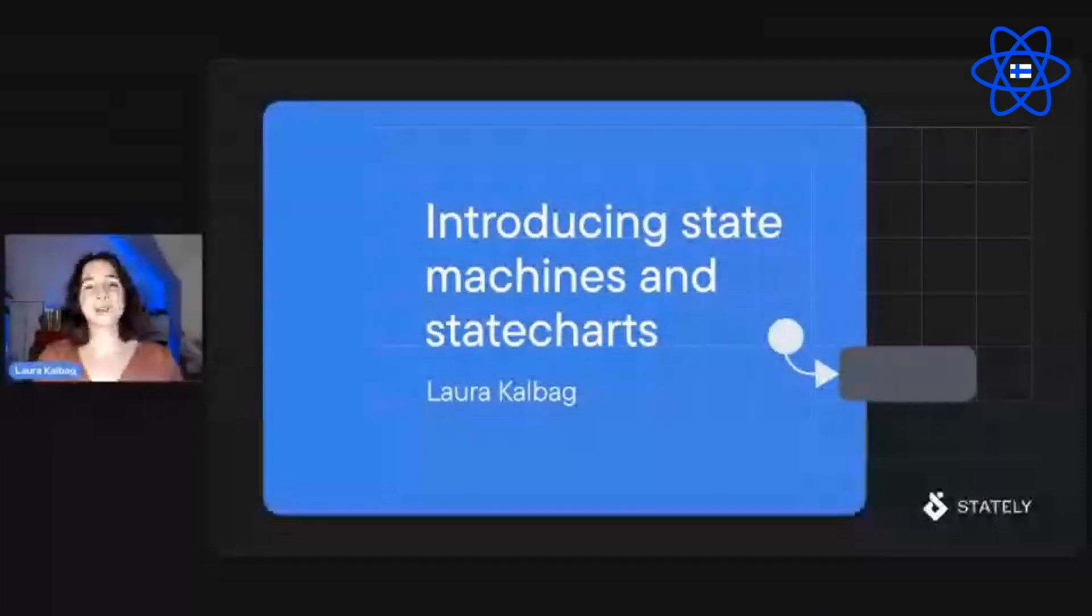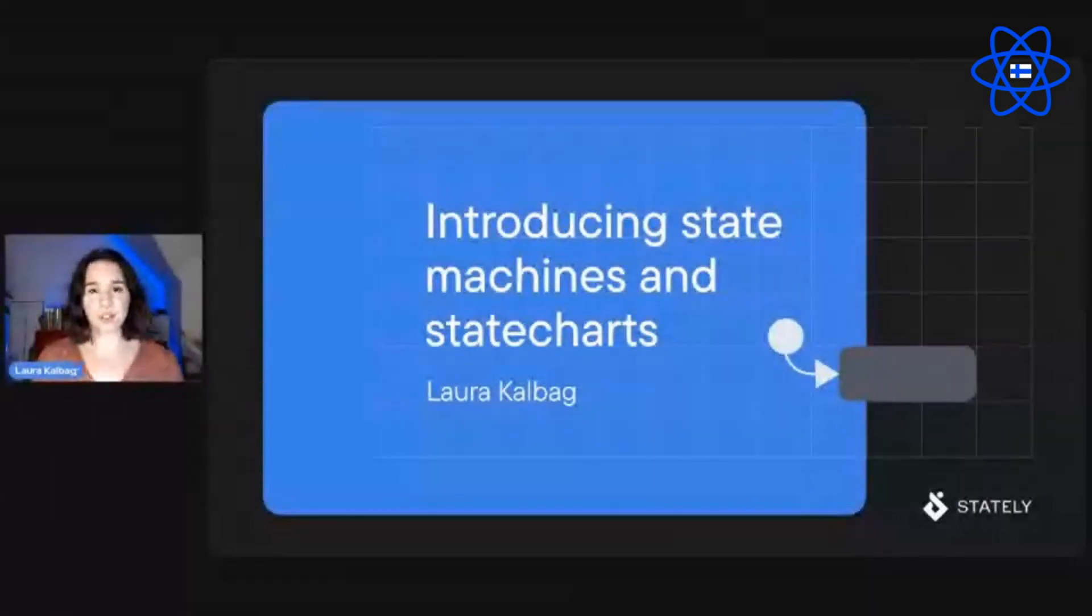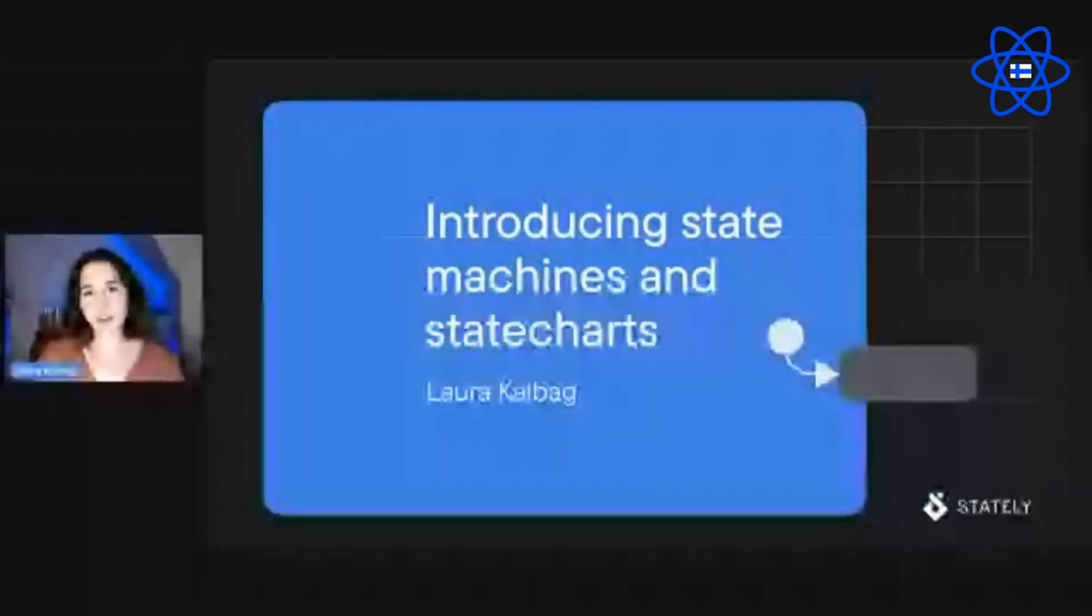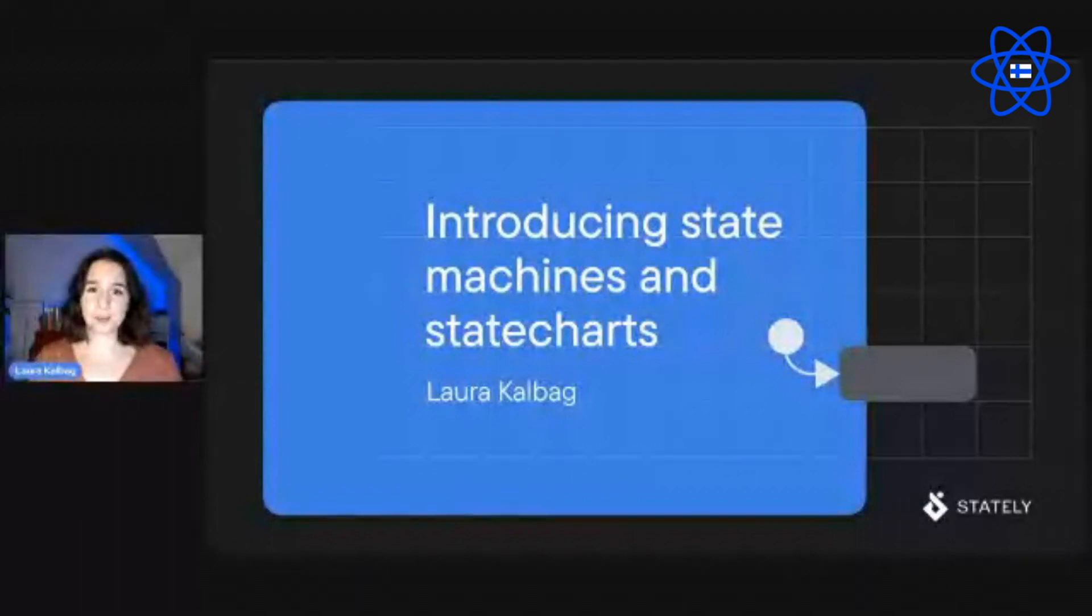Hi, my name is Laura Kalbag, and today I'll be introducing State Charts and State Machines.